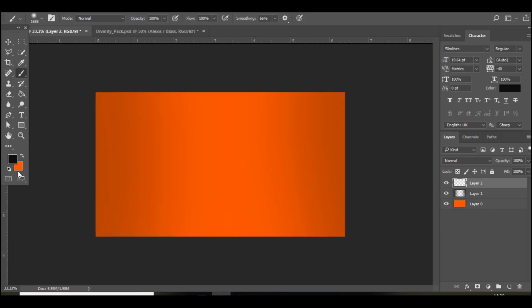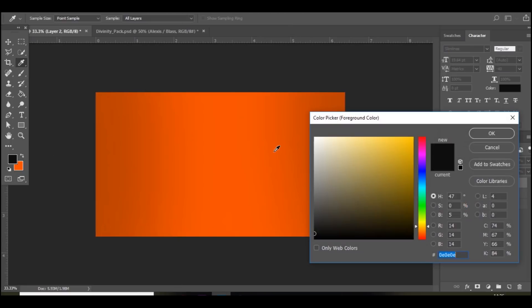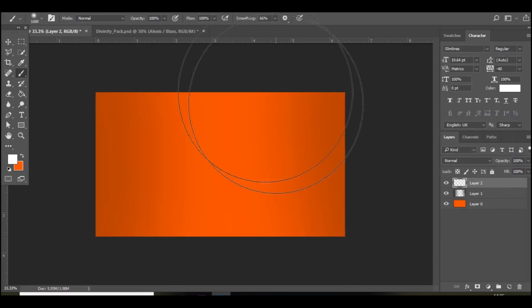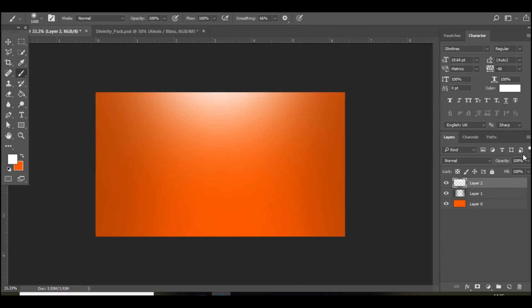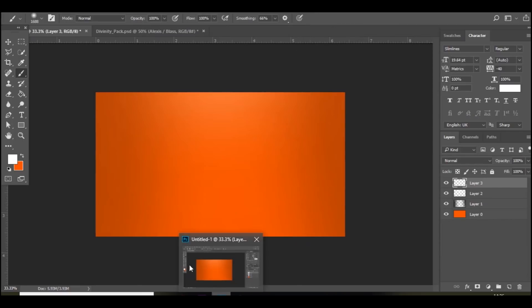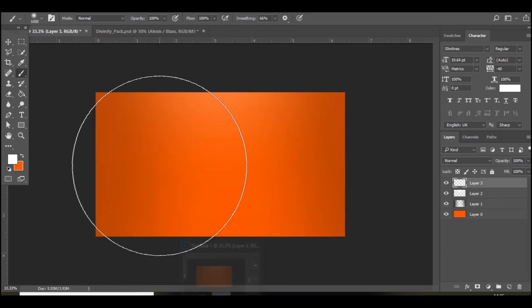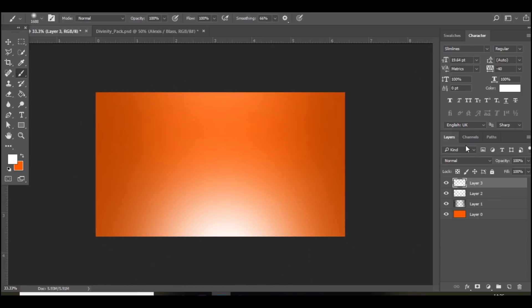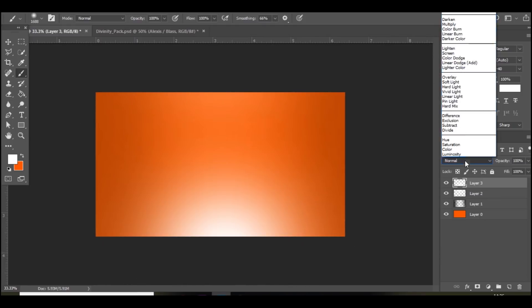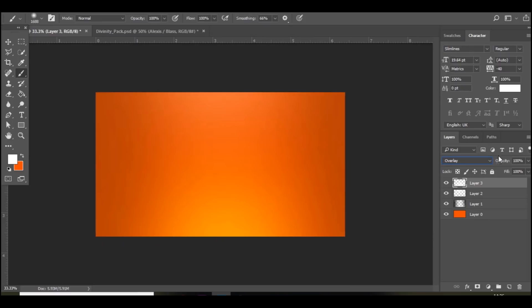Then add a new layer again and go to white. And then at the top just add a spot of white and bring down the opacity. And then one more time at the bottom but we're going to set this to overlay. And bring down the opacity of that as well.